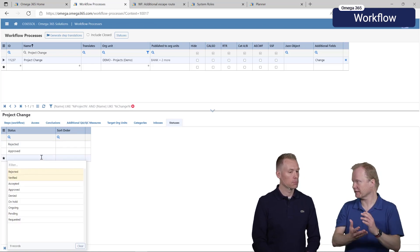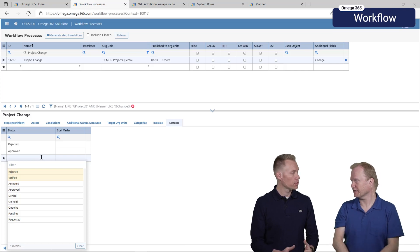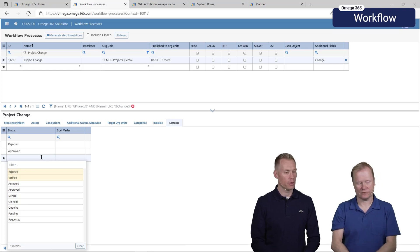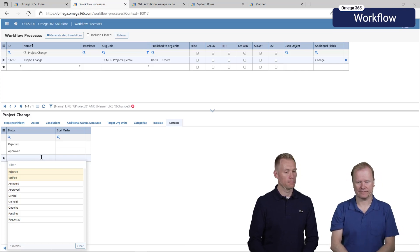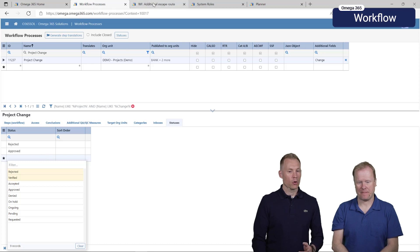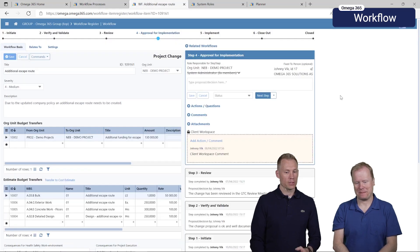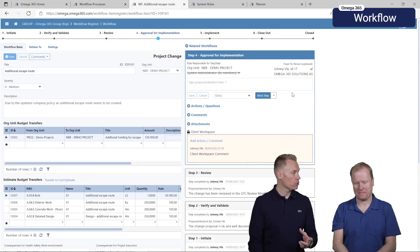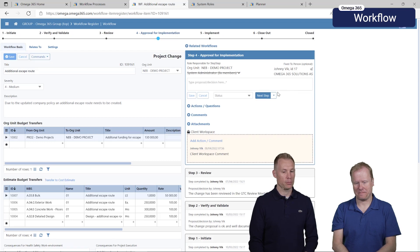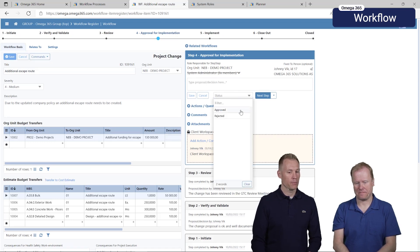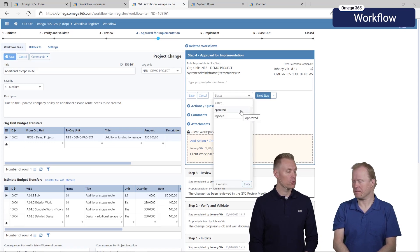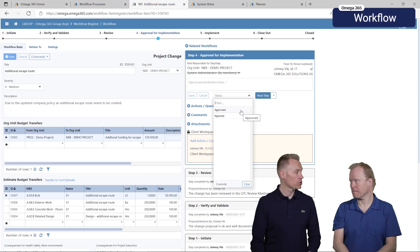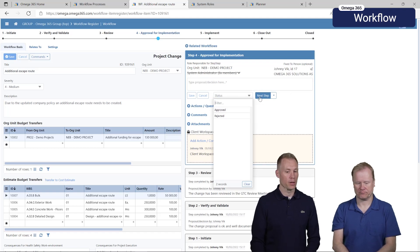If we go back to the same workflow we added the required status on the same step and you can see it here. You will need to choose one of the statuses before proceeding to the next step.